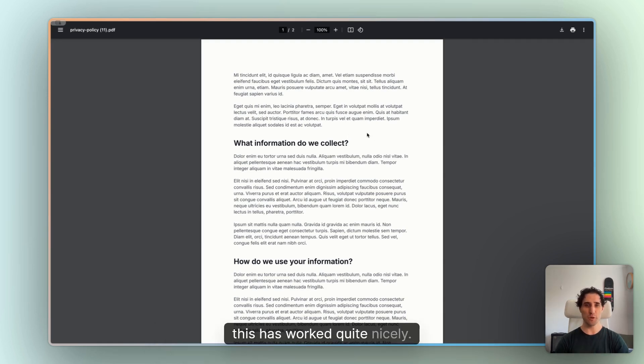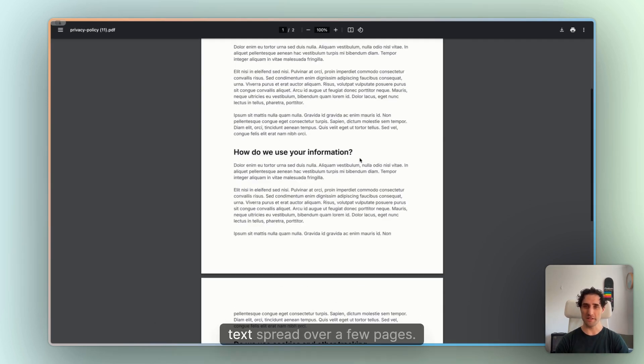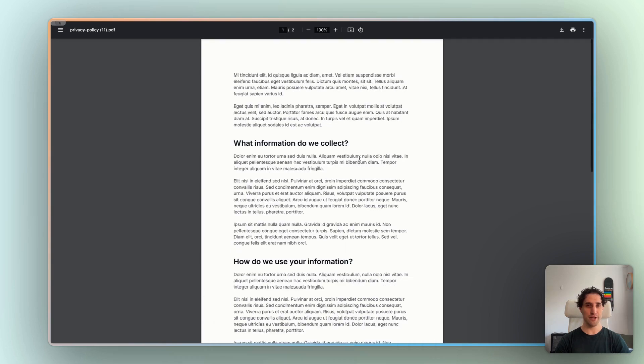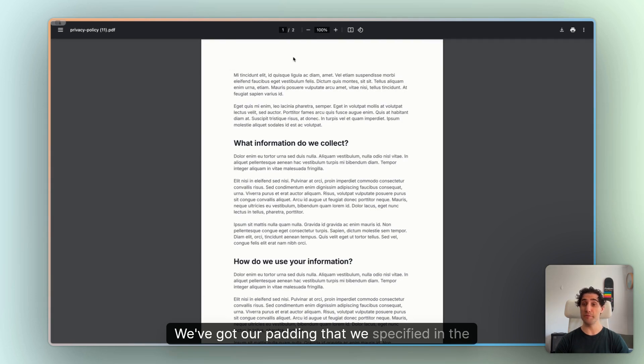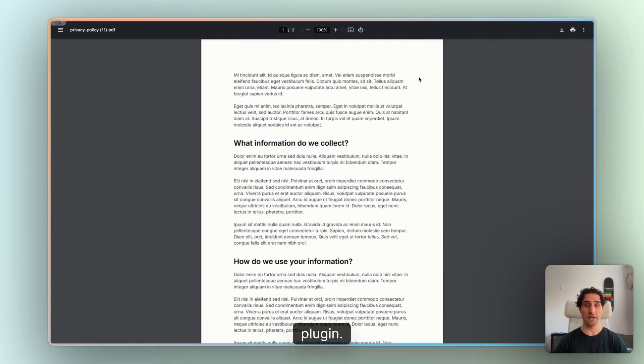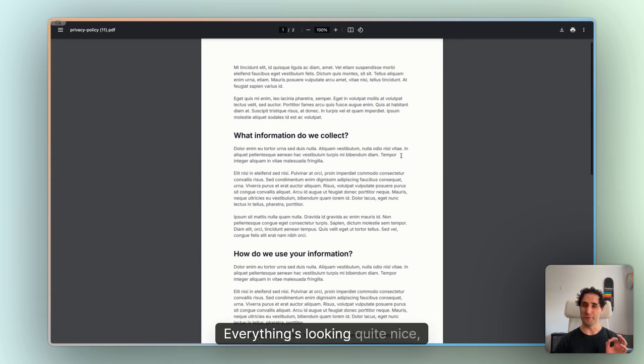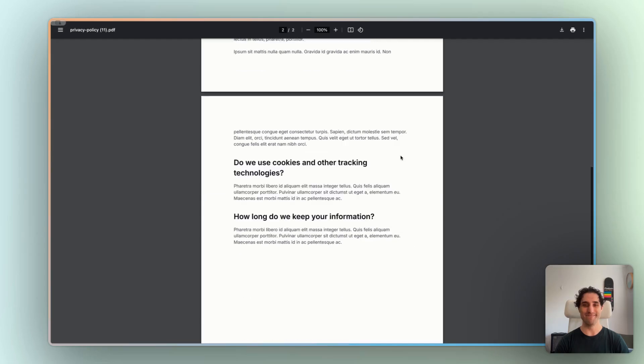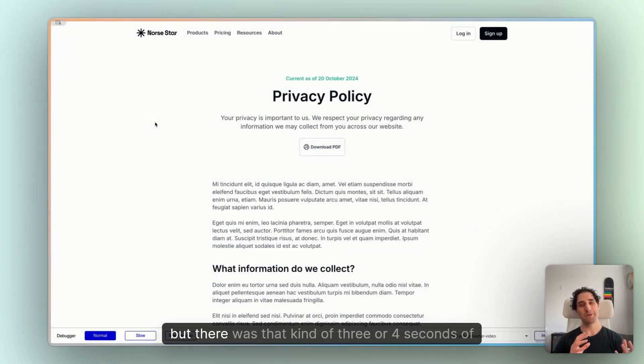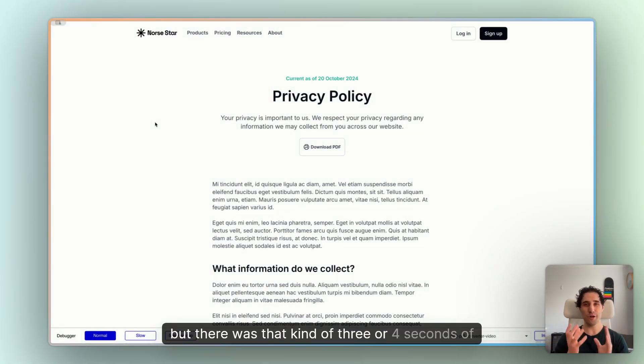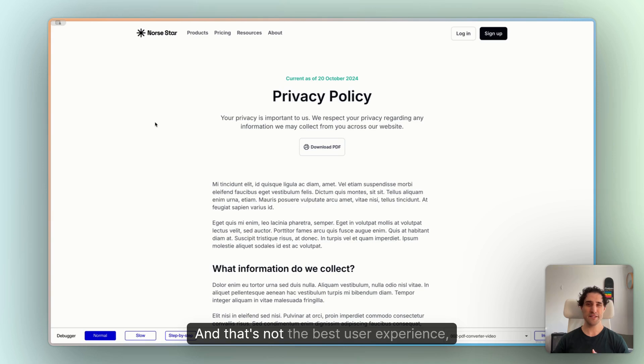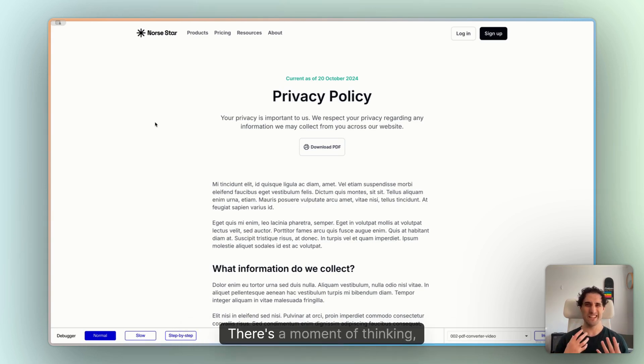So this is quite nice. So we have all of our text spread over a few pages. We've got our padding that we specified in the plugin. Everything's looking quite nice, exactly how it should. All right, but there was that kind of three or four seconds of nothingness while it loaded.